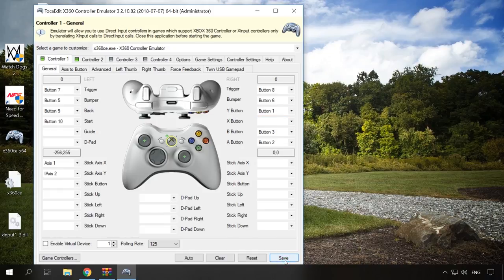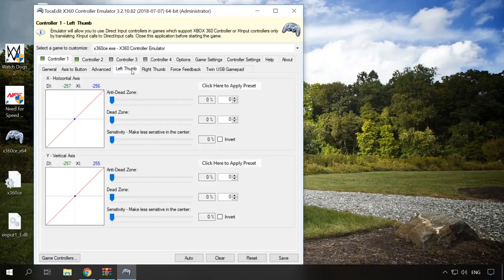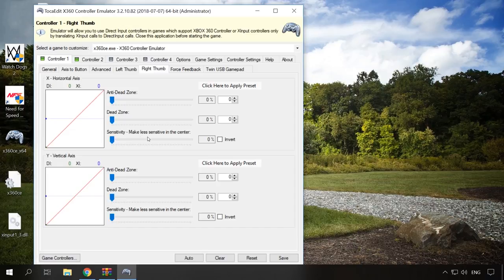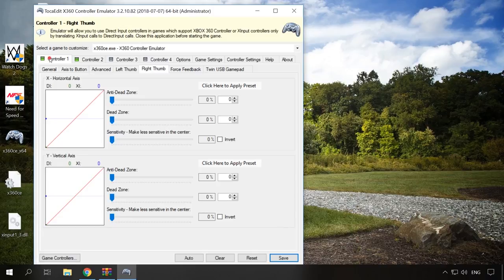You can configure how sticks respond to your fingers by changing the sensitivity settings in the tabs Left thumb and Right thumb. That's all with the settings. Click Save if you haven't done it yet and close the program.